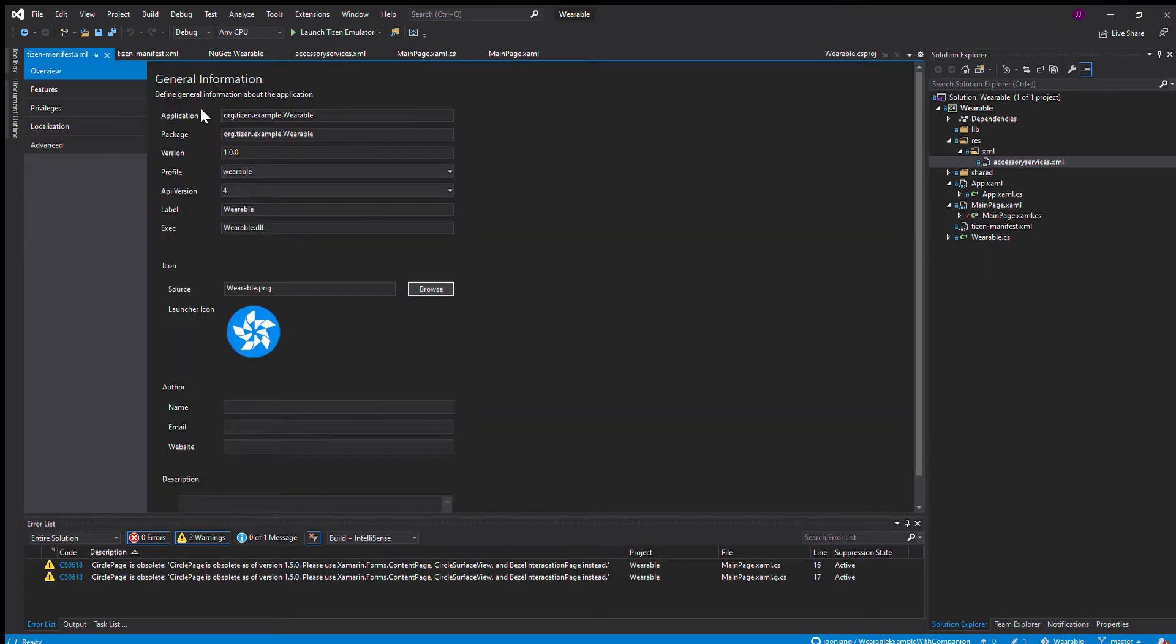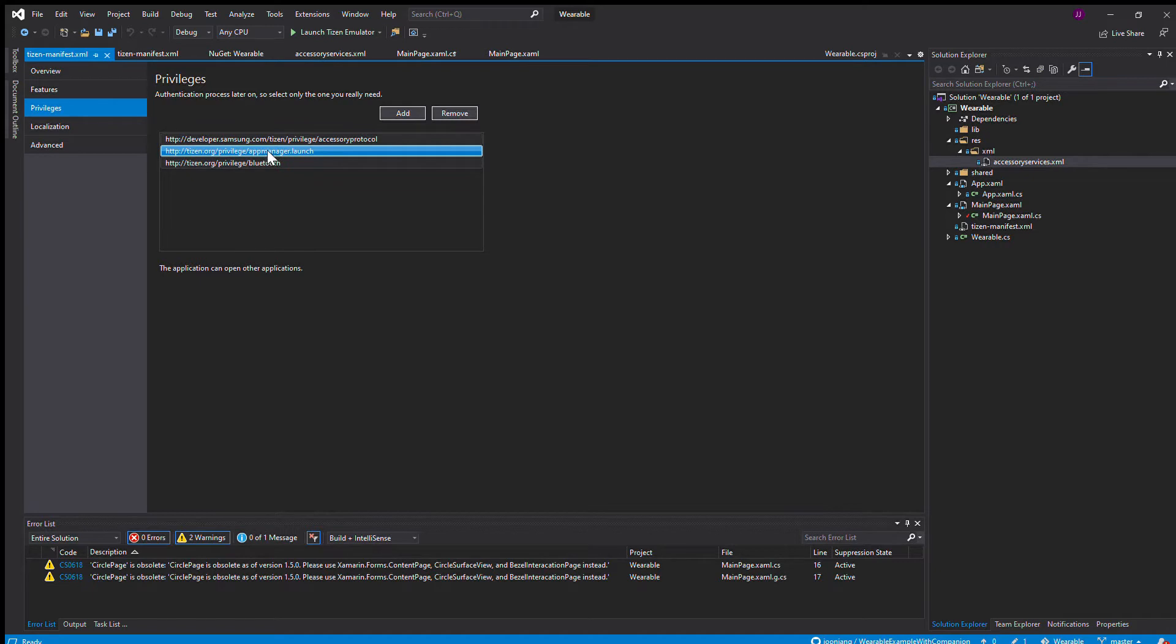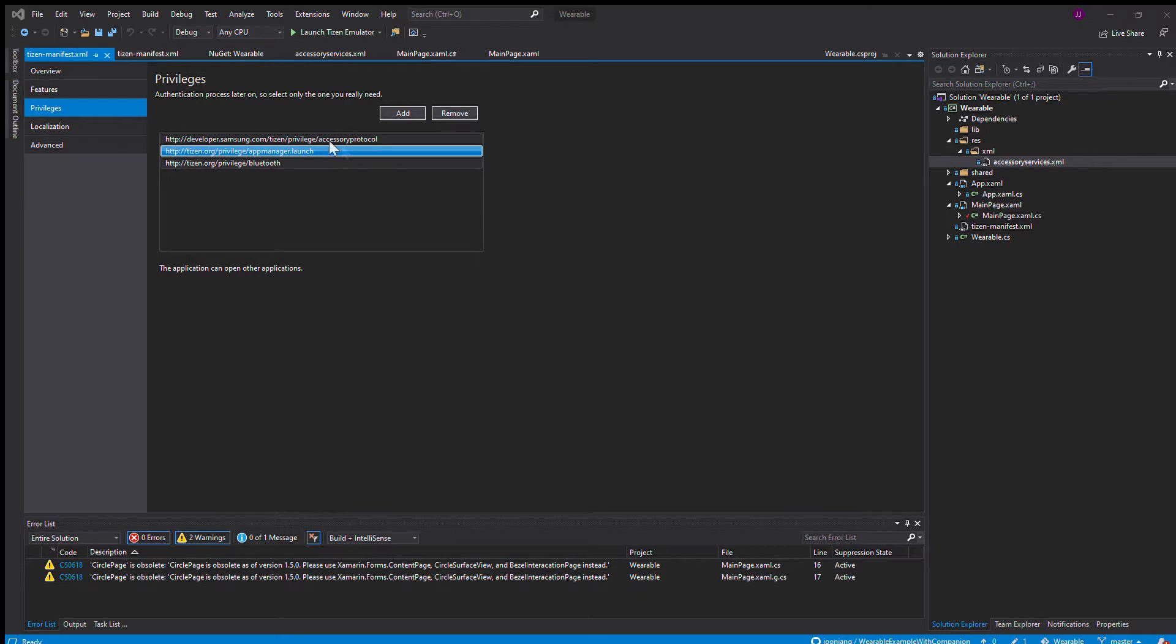After you've done that, you have to go to the Tizen manifest to change some things. We go to privileges here. We want to add the app manager launch. That is in this list here. But this accessory protocol is not, so you'll have to paste in this privilege yourself. That is provided from the documentation by Samsung.